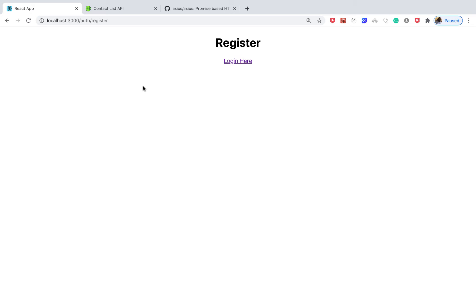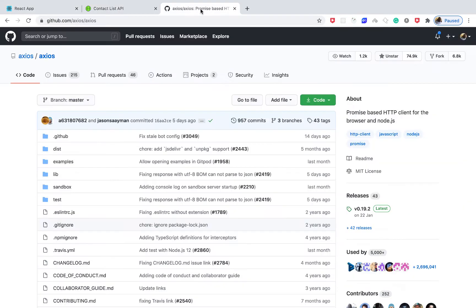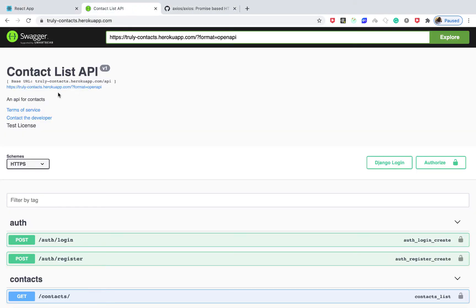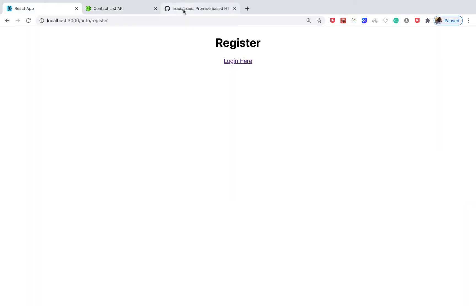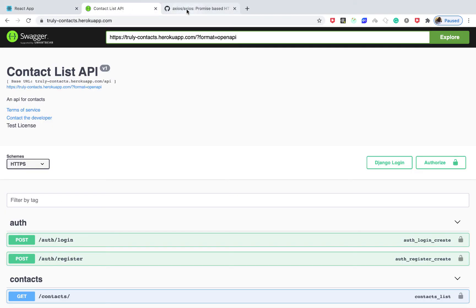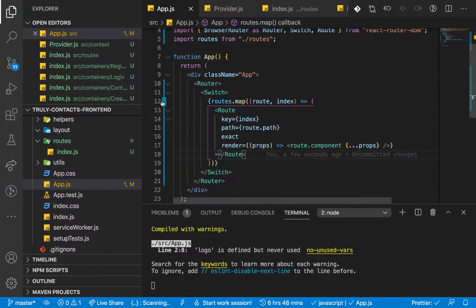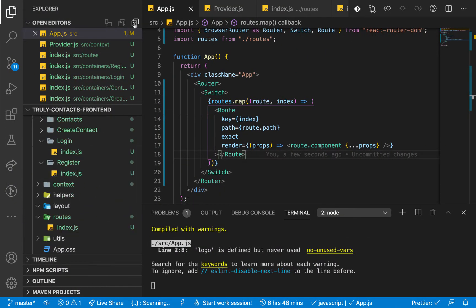Hey guys, welcome to video number four in our React series. In this one we want to go from React to the API using axios. We'll be setting up an axios instance configuration together with environment variables so we can save our backend base URL in our environment variables and then connect to the backend using axios. If we go back to our application and look at our folder structure...